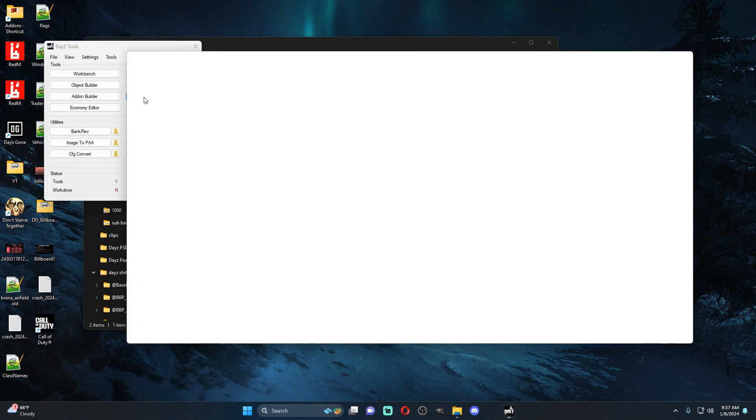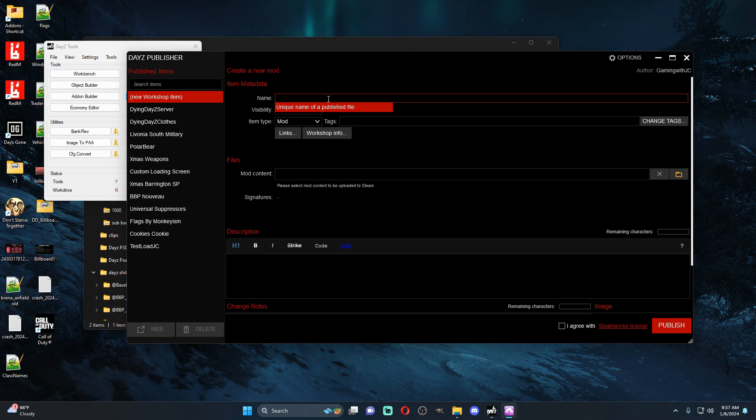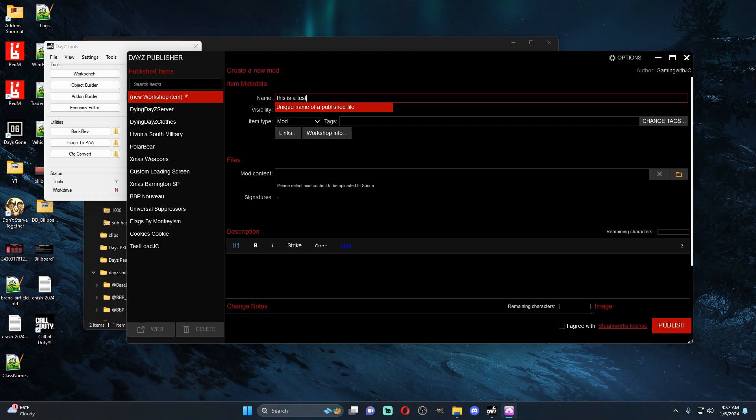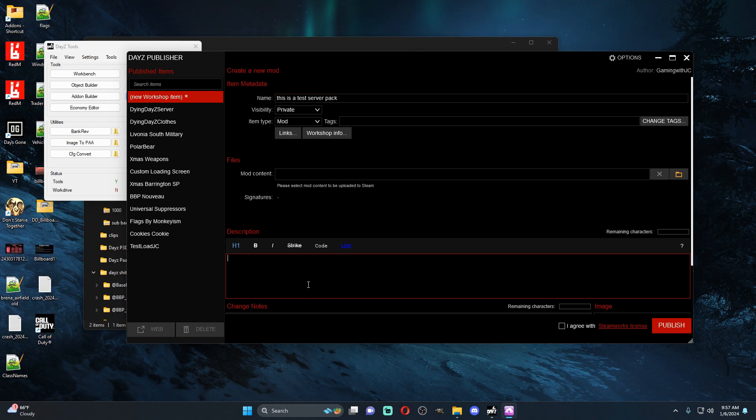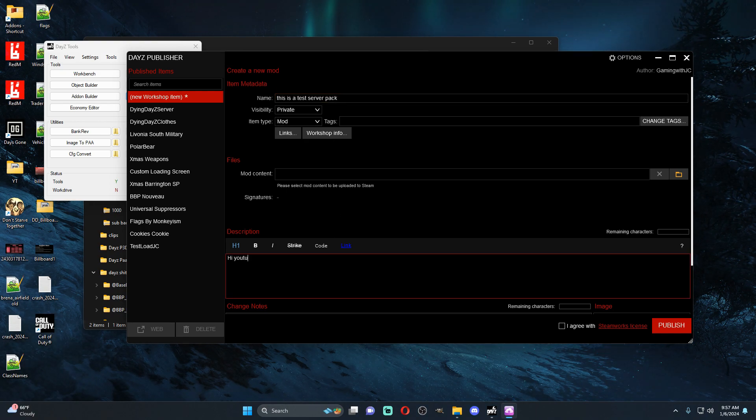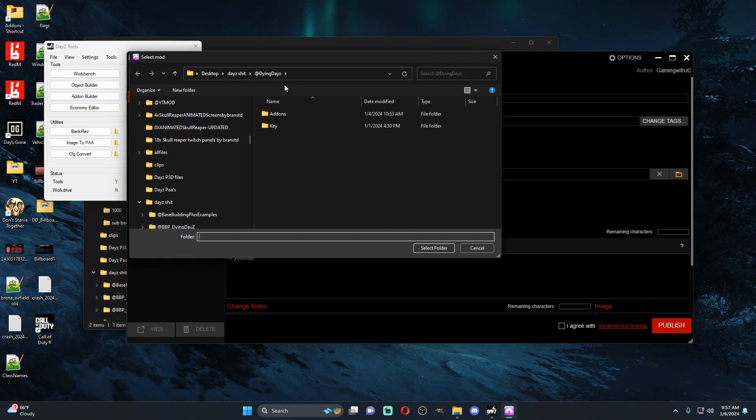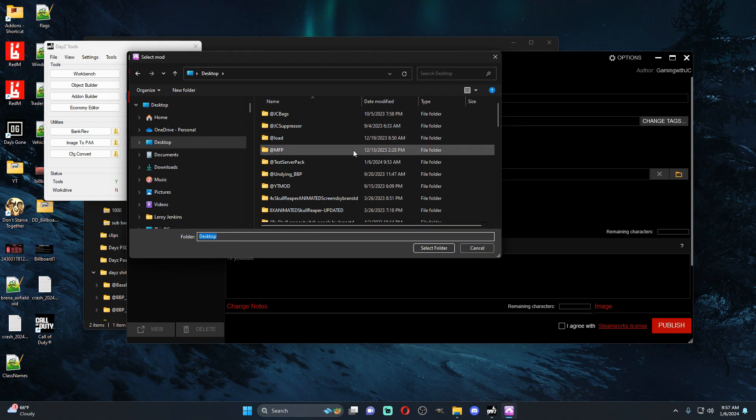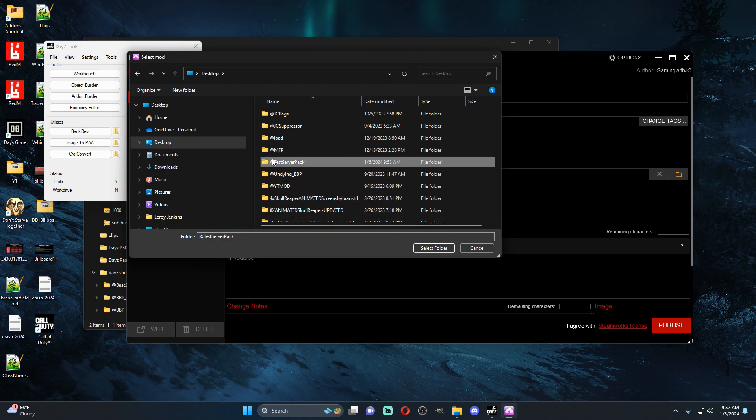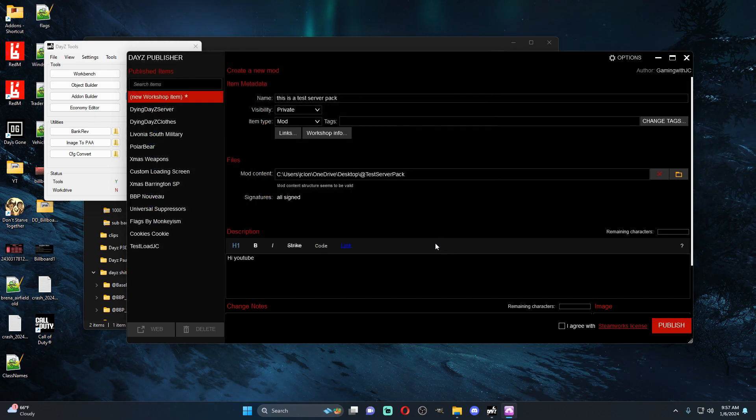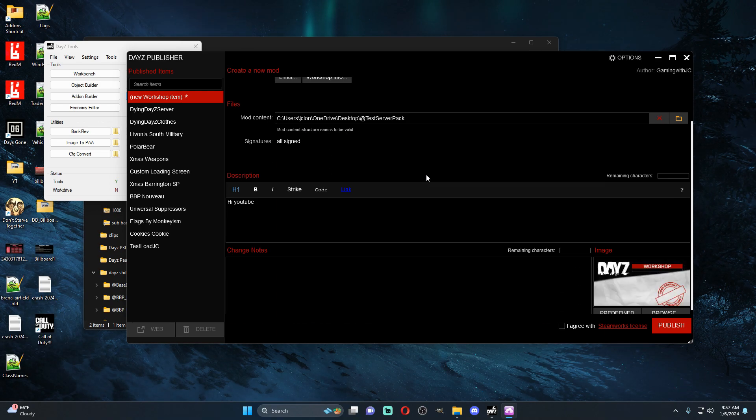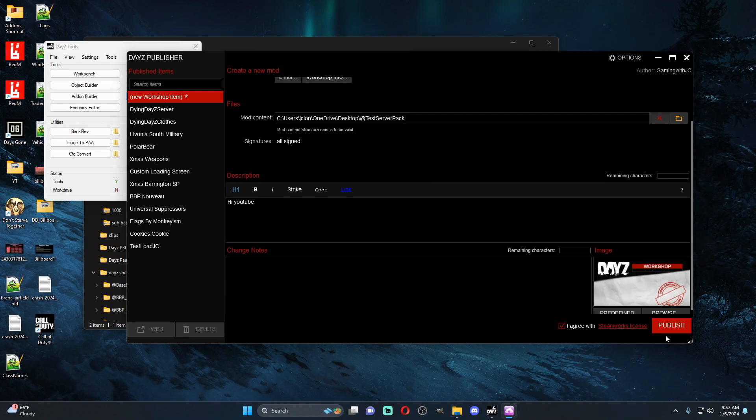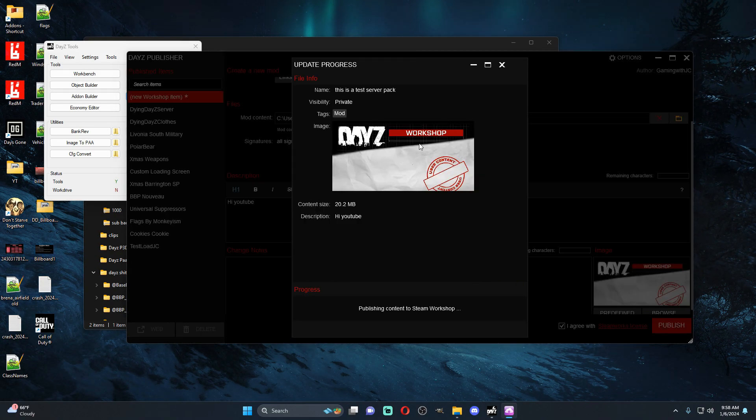Now we're going to go to the publisher, you're going to create a new item. This is a test server pack, we're going to name this Hi YouTube. Now your mod contents, going to be the same, we're going to come to our desktop, we're going to go to @test server pack. You want to grab the whole folder so you select the folder, it says mod content structure seems to be valid, all assigned. You would hit I agree and then you would go ahead and you would publish it to the workshop. So let's just go ahead and publish this to the workshop real quick.